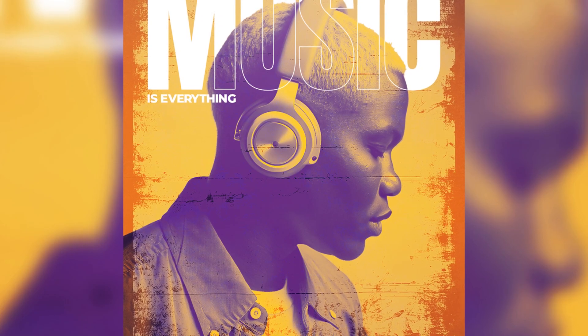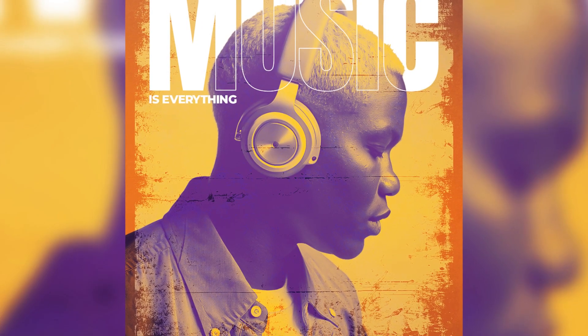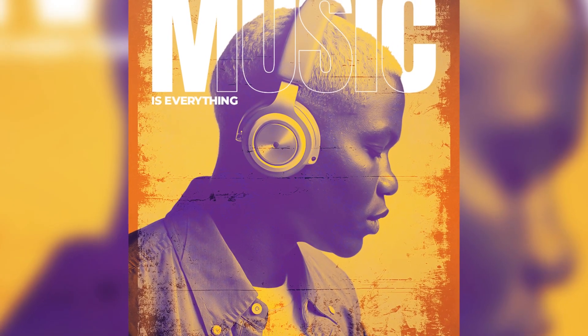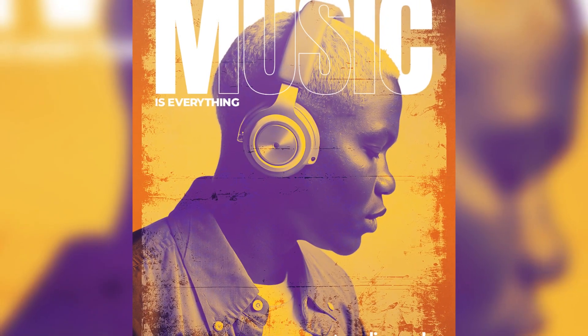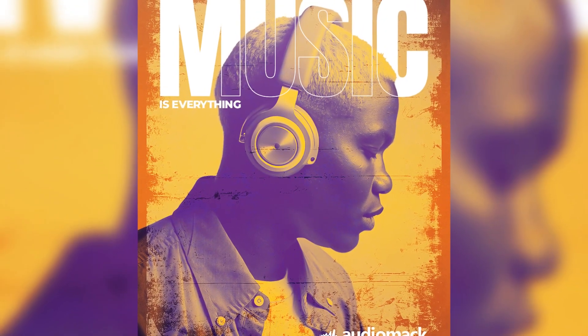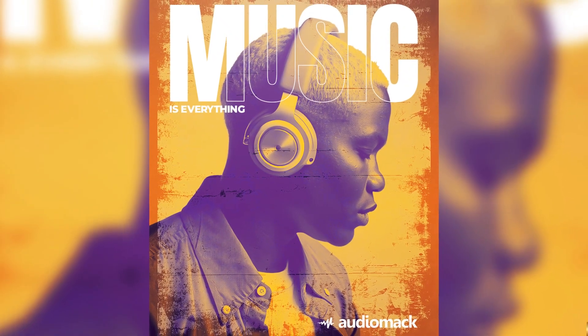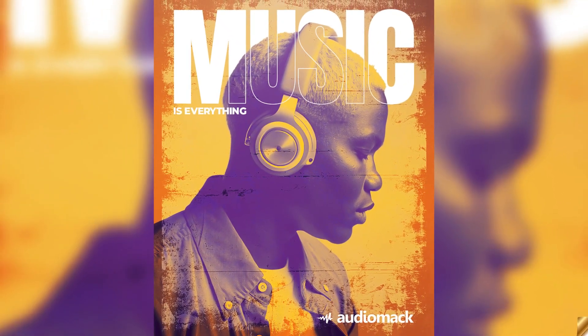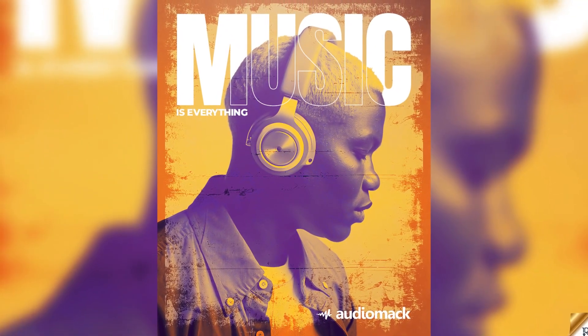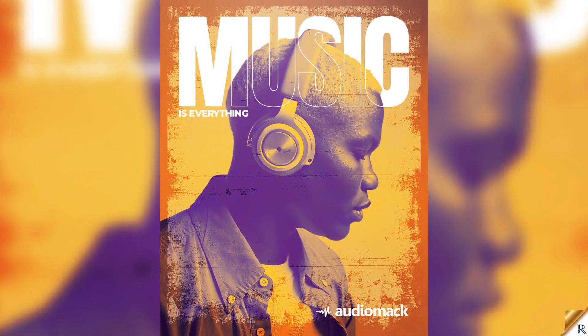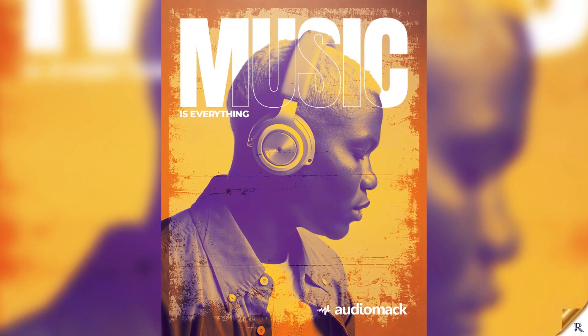Hello guys, I am Roosevelt and in this video I'll be showing you how to design a music poster in Adobe Photoshop. Without wasting much time, let's get started.